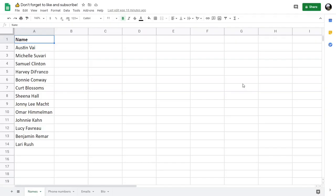Hello everyone. In this tutorial I'm going to show you how to use regular expressions in Google Sheets. If you don't yet know how to write regular expressions, you can watch my regular expression essentials tutorials, which I'll put a link to in the description.